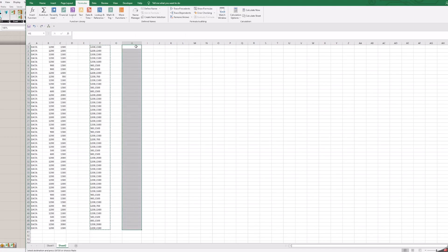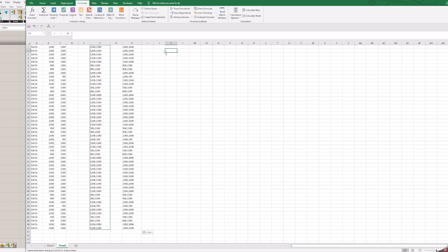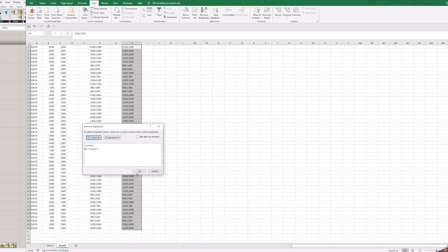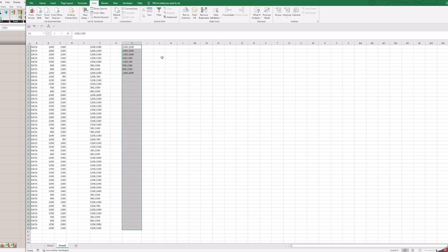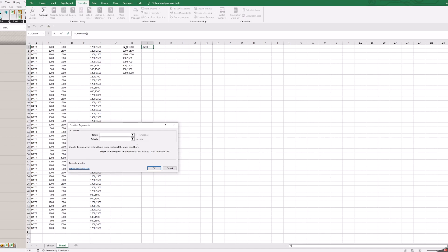Copy data from the column F to column H without formula. You can do it with paste special values. Remove duplicates from column H. As we did before, use the function count if on unique values to get a count of each data.